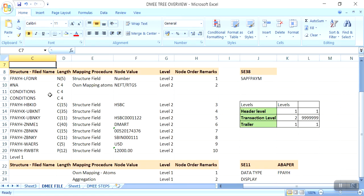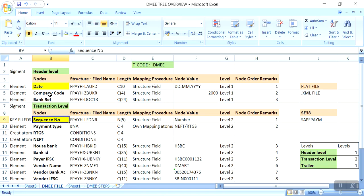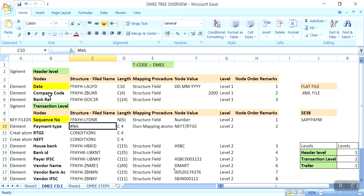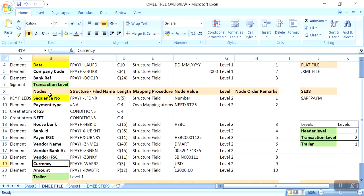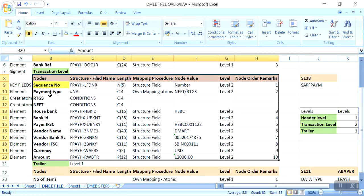Within the transaction level node, I assign the sequence number — it will come as one, two, three like that. Payment type: NEFT or RTGS — based on the conditions given in the DME payment method. I will show in the next session how to create the DME tree overall steps, but this time I will show only how to generate the flat file. Here it is: RTGS or NEFT, house bank, company house bank, bank ID, payer IFSC code, vendor name, vendor bank account, vendor IFSC, currency — these all are the transaction level fields generating multiple line items.